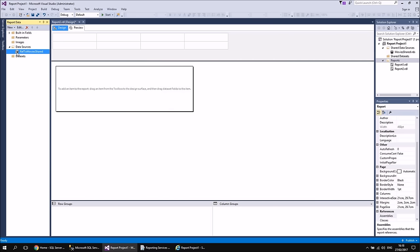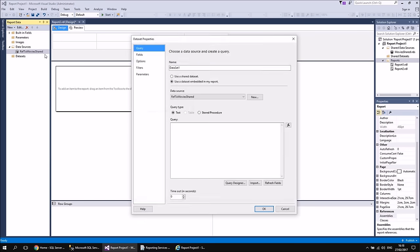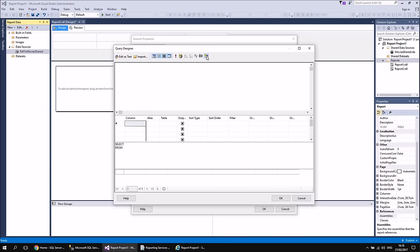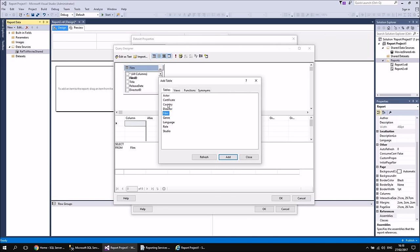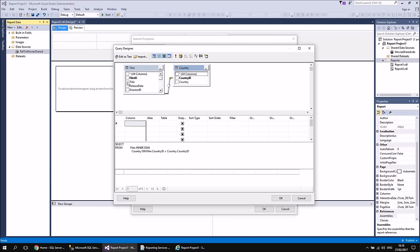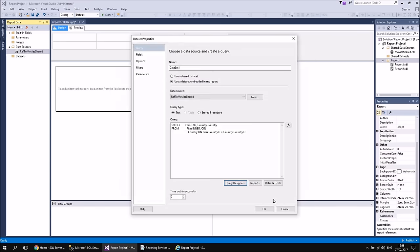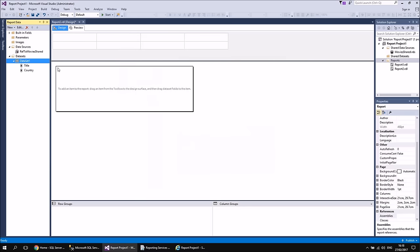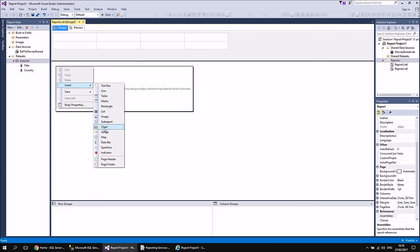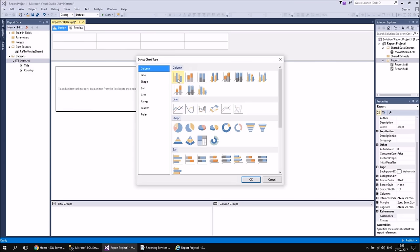The icon for a shared data source reference looks slightly different — there's a shortcut icon indicating it's a pointer to something else — but from this point on, everything else is exactly the same. Let's create a new dataset from this data source by right-clicking it and choosing Add Dataset. Use the query designer: select the Film table and the Country table, close that window, check Title and Country, then click OK twice. Insert a basic clustered column chart, resize it to be more readable, set the category groups to Country, and set the values to a count of film titles.